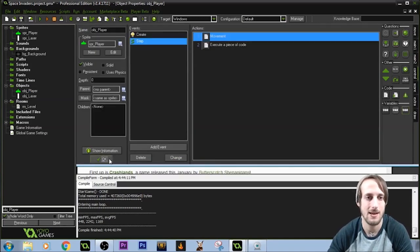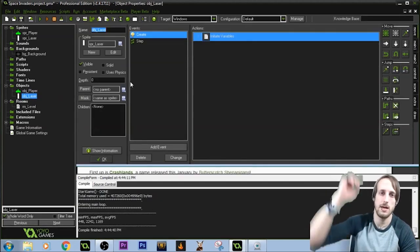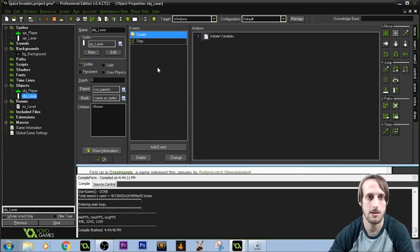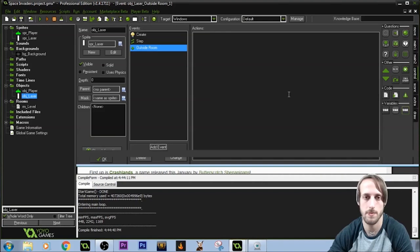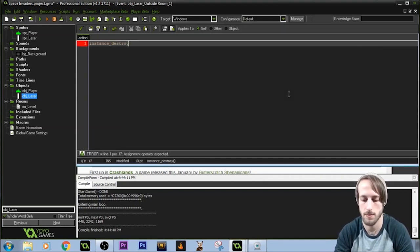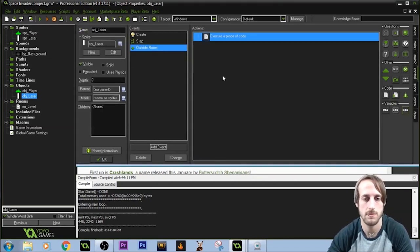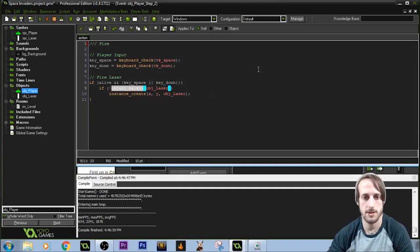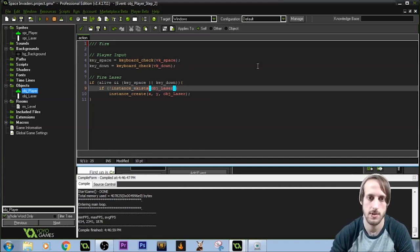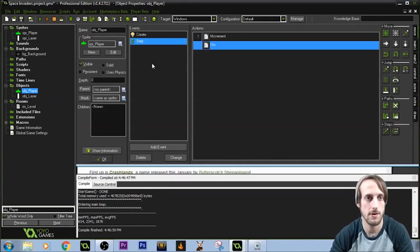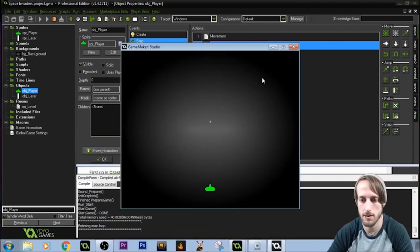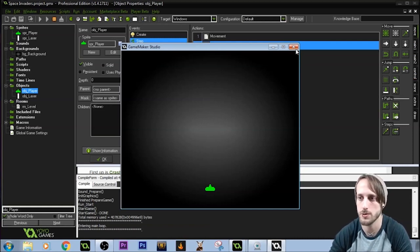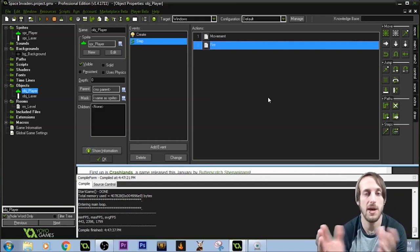Something to keep in mind: the laser travels up the screen and then goes off-screen, but it's still an object GameMaker can see. So we go to the laser, add an Other event — Outside of Room — and call instance underscore destroy. Now the laser is destroyed when it leaves the room. We're now only shooting once; we can only shoot when the previous laser is gone.